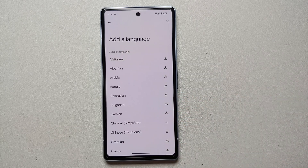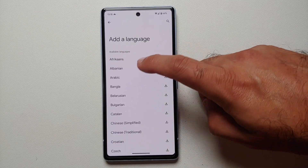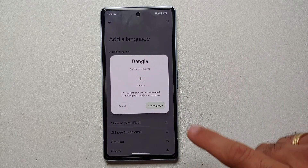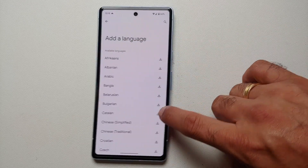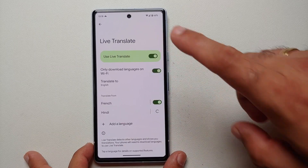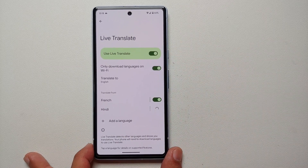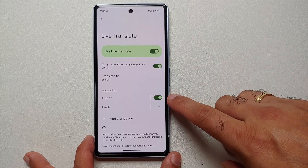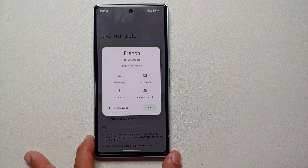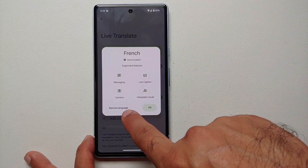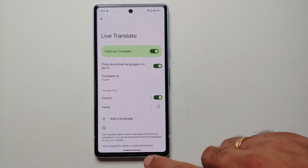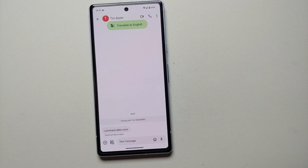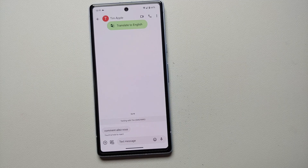If you go into add language and select Bangla, for example, it will tell you that Bangla only supports the camera application. Once you've downloaded a language, you can enable or disable it, or tap on it to get the option to remove that specific language.